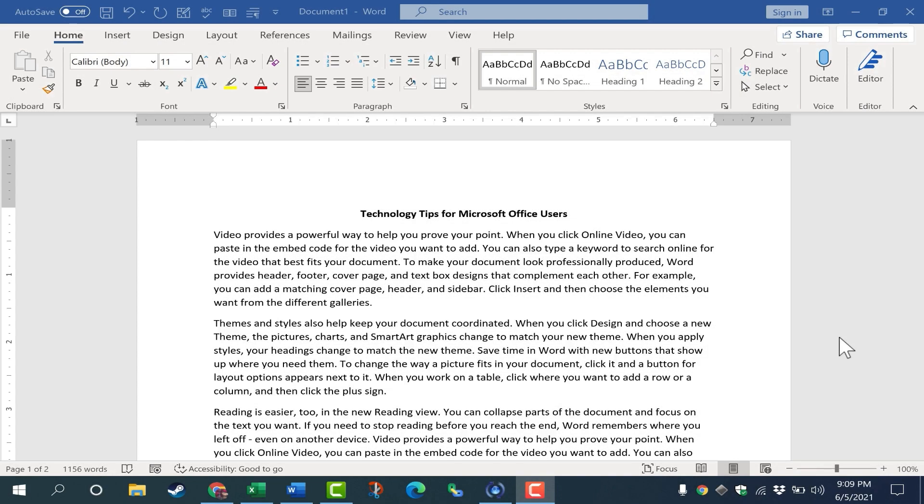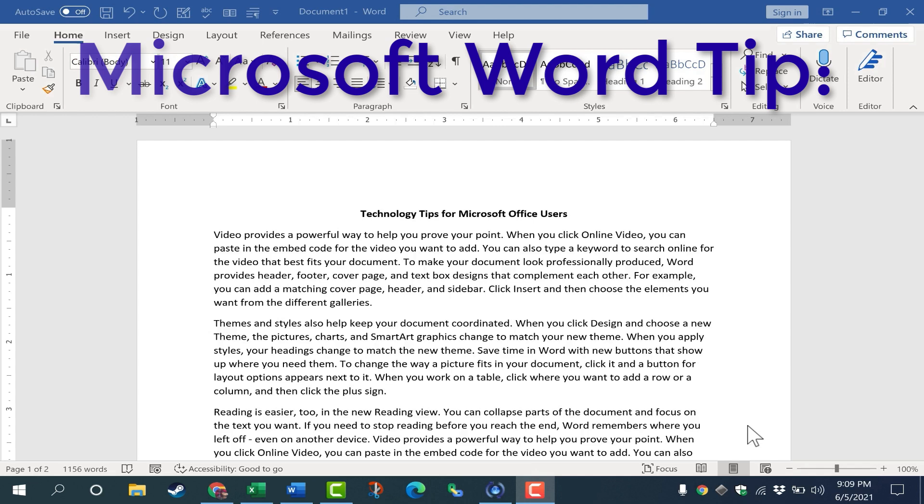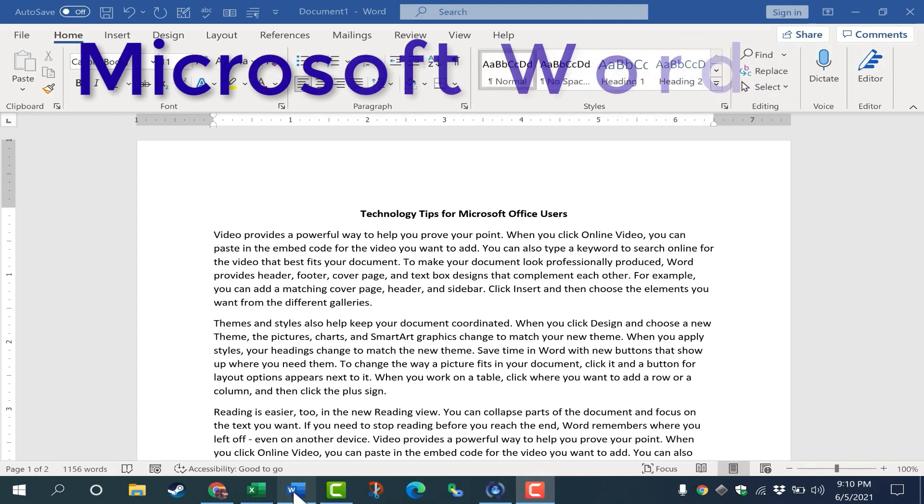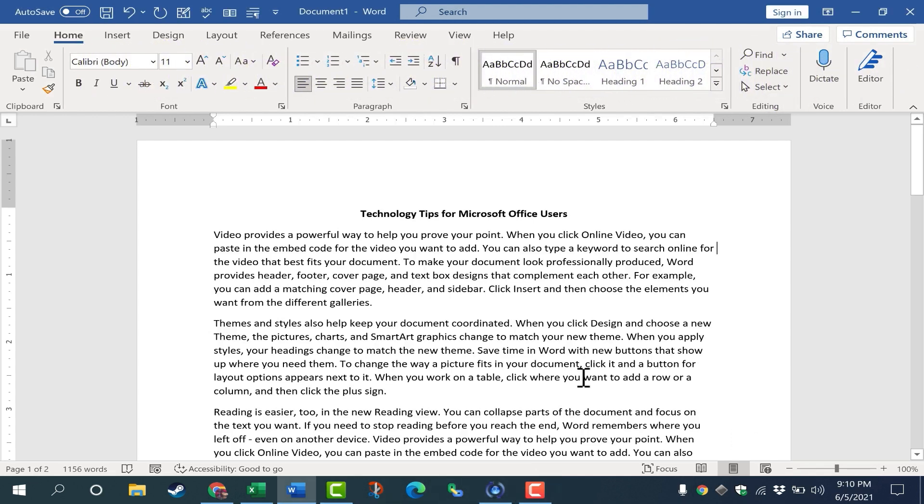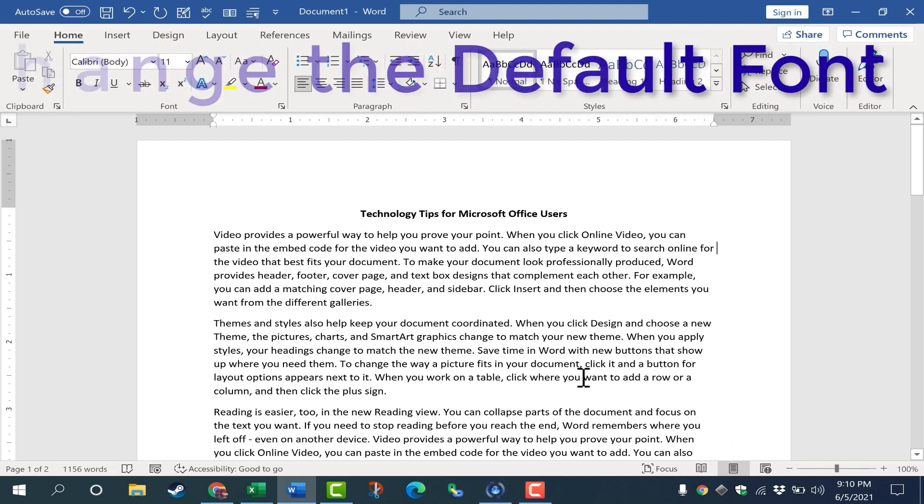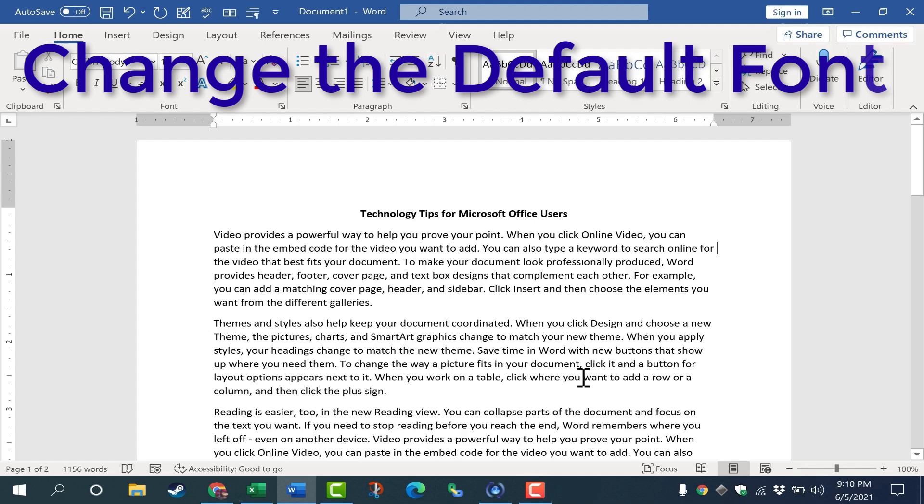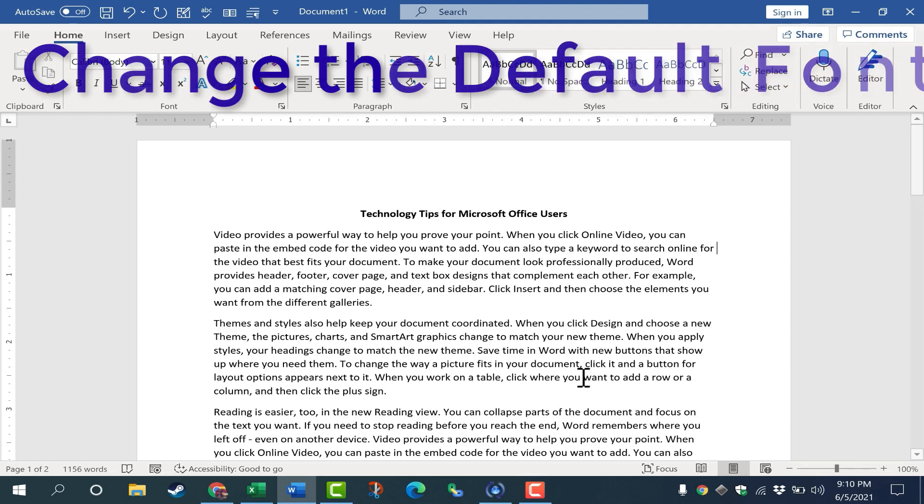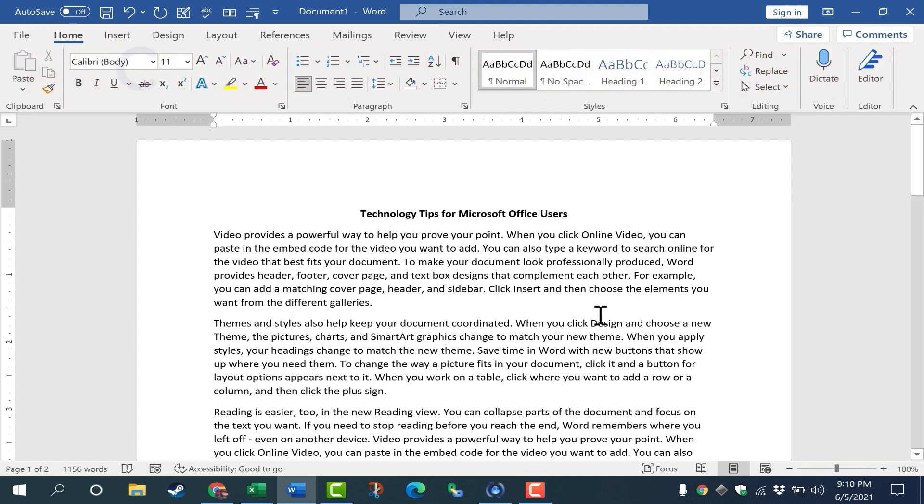In this video I'm going to show you a tip that's going to save many of you lots of time as you use Microsoft Word. The tip is how to change the default font for all of your Microsoft Word documents.